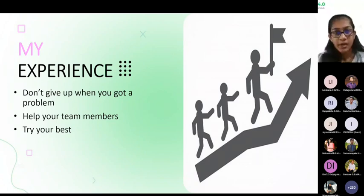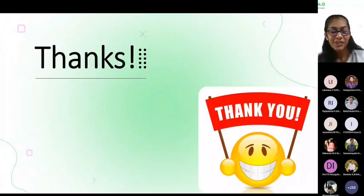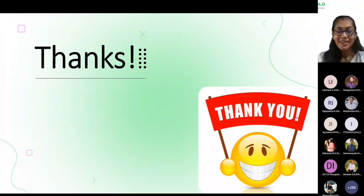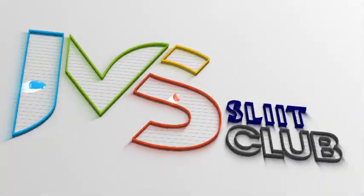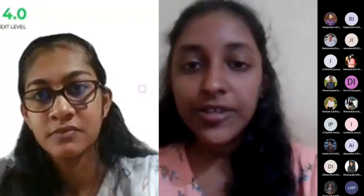I hope you guys will do your best in your ITP project. Thank you. Lakshna, you can take it from now on. Thank you so much, Chhatrika. I hope you all learned a lot from that session.